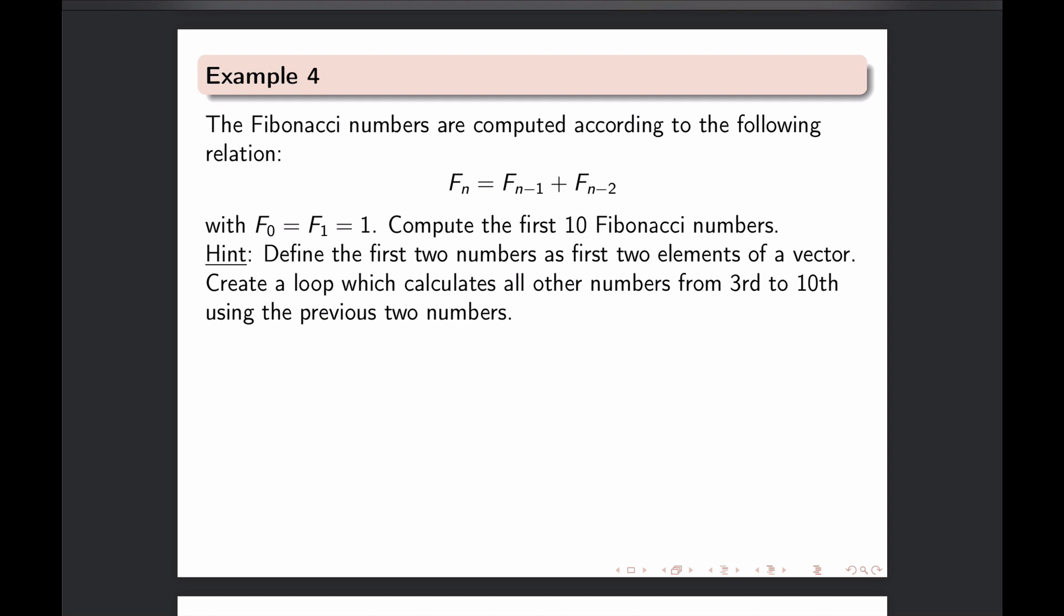In example 4 we will have a look at a bit more mathematical task and the task here is that we are supposed to compute Fibonacci numbers.